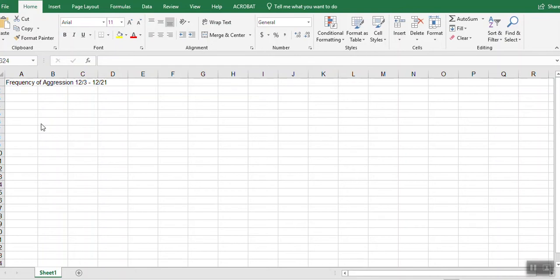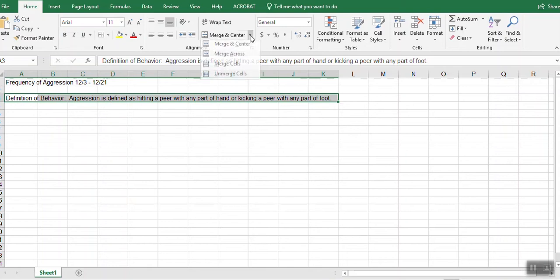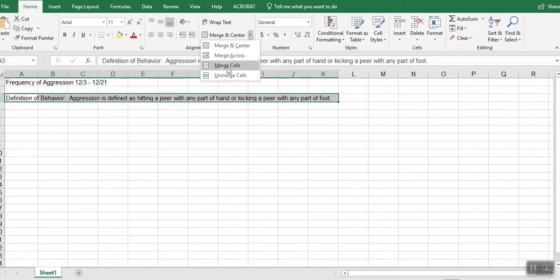So now we're going to aggregate some frequency data on aggression. I'm going to go ahead and put my behavior definition in. And I'm going to go ahead and merge and center that because it took up so many cells up here.